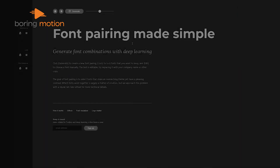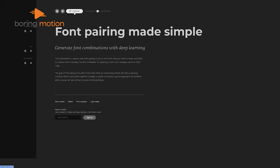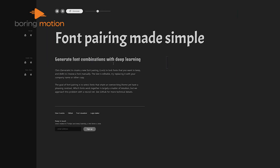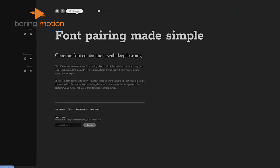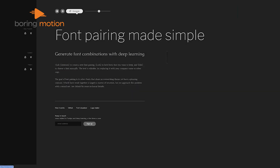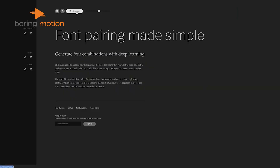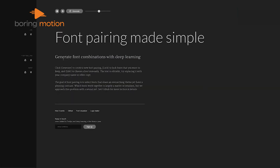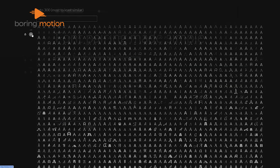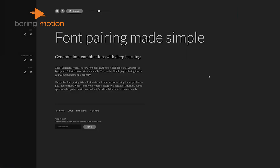Coming up first is FontJoy, a well-designed AI-powered tool that has become our trusted companion when selecting the perfect font combinations. We've all experienced those moments of frustration trying to figure out the ideal font pairing for our projects. This tool effortlessly addresses this challenge, analyzing and pairing fonts based on style, weight, and contrast.